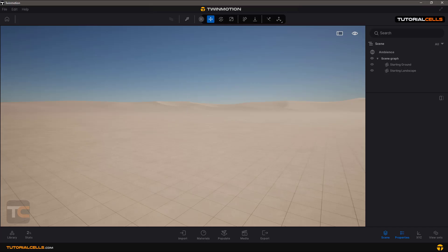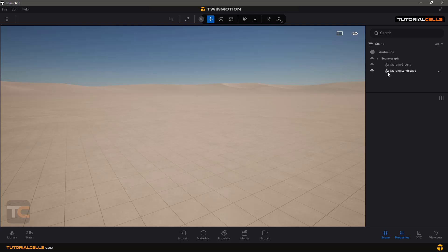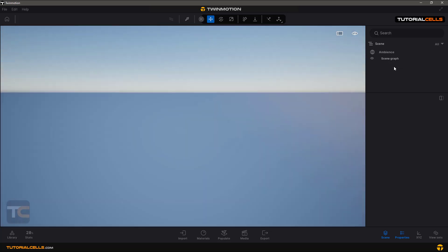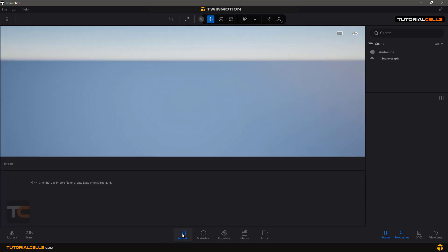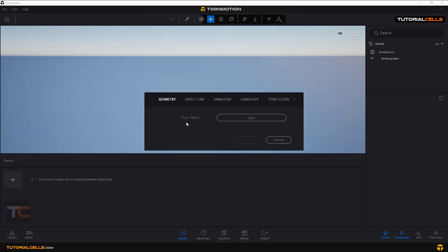In Twinmotion, if you want to import your own landscape, it's very easy. First, you can delete the starting landscape and starting ground, and we don't have anything. Then you can go to Import and we want to import landscape.